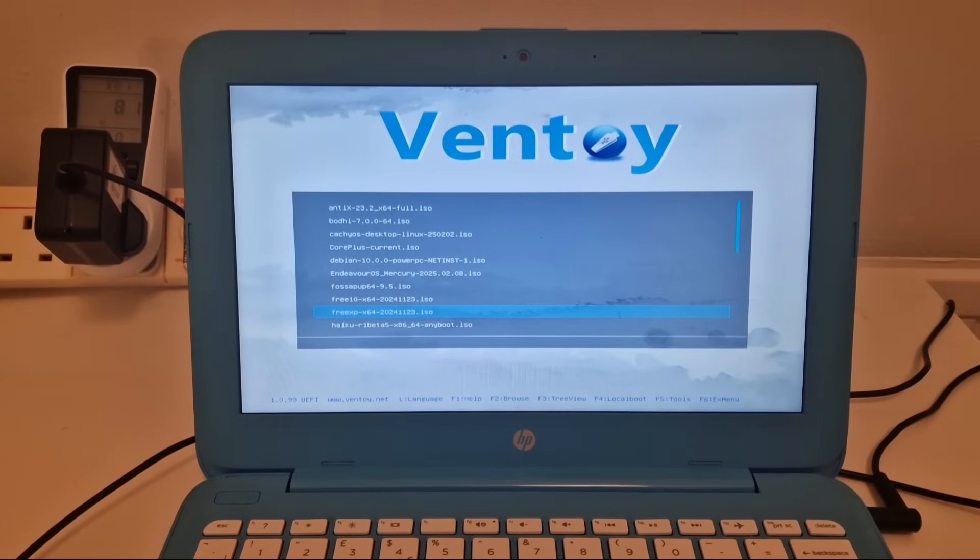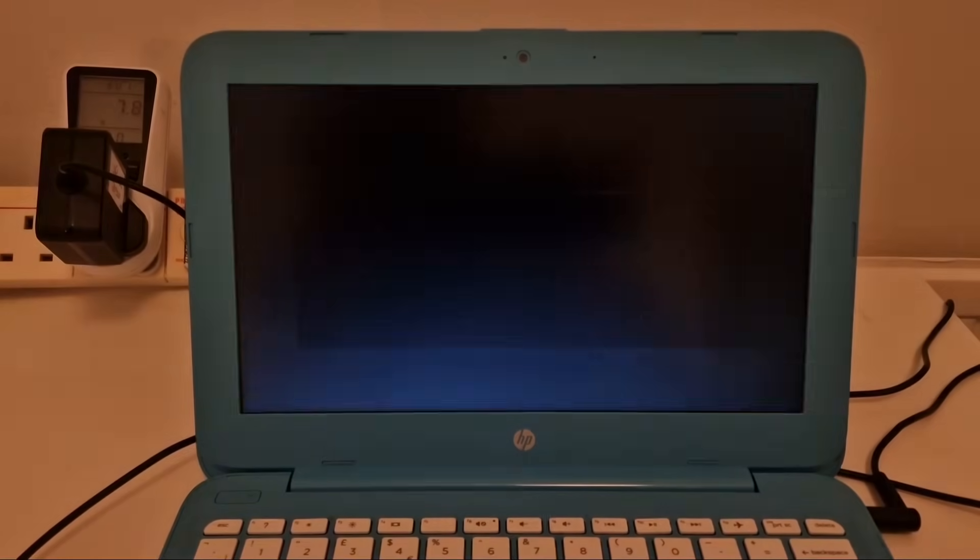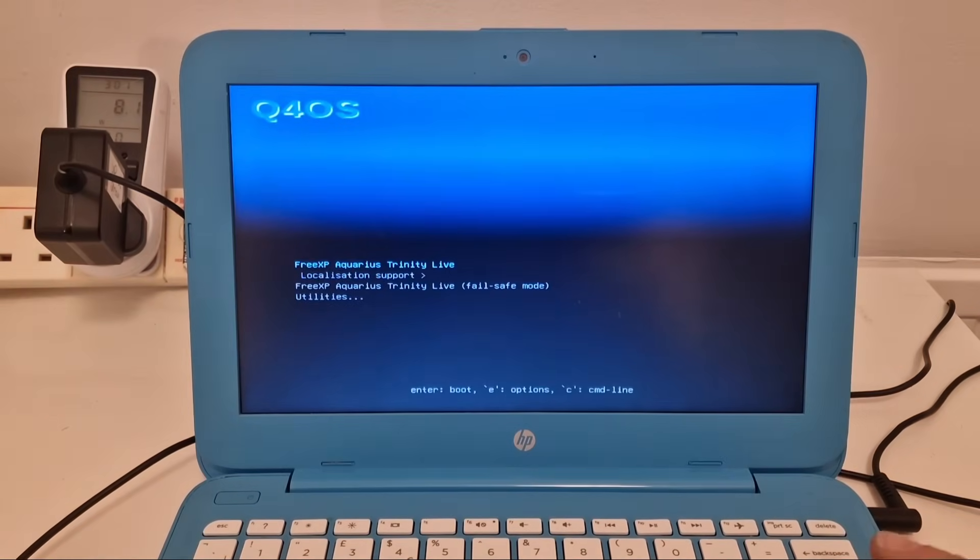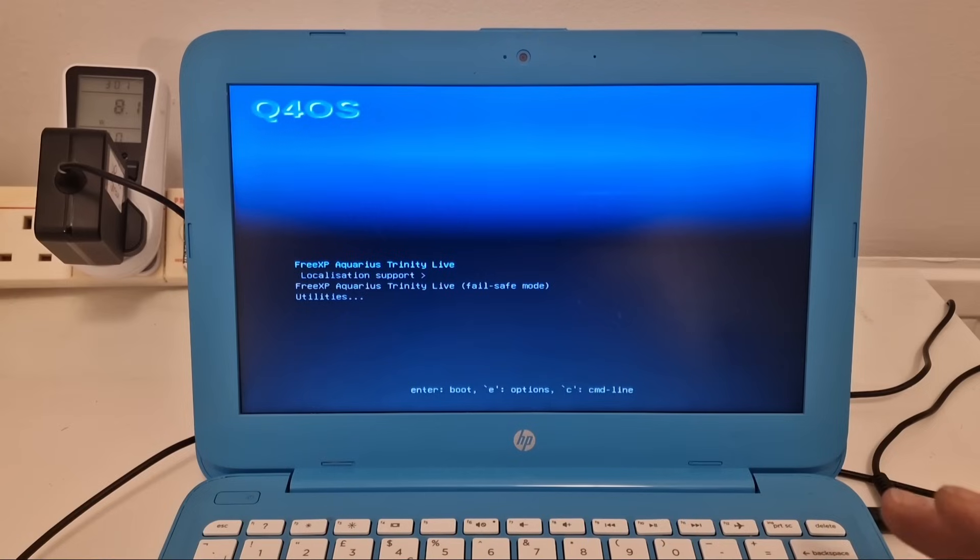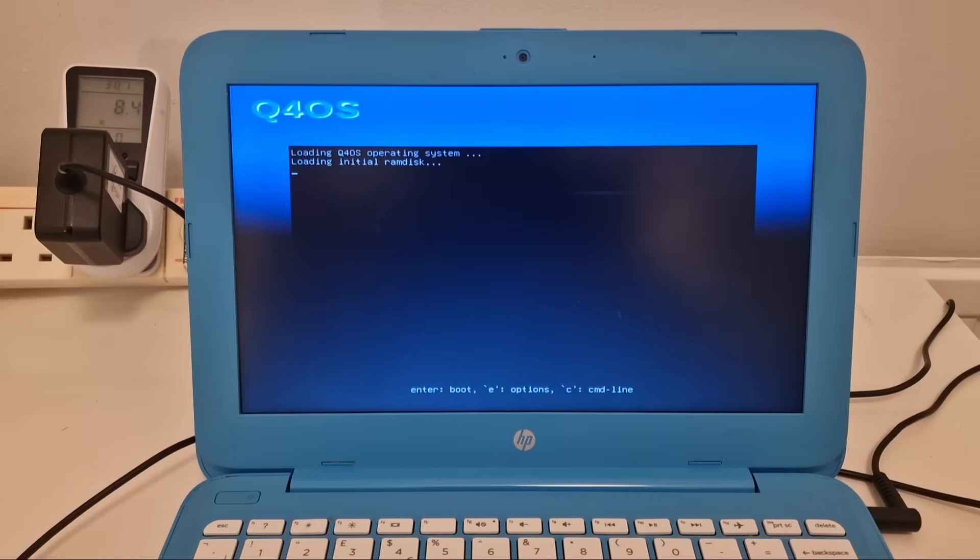Hi, welcome to another video. I'm going to try FreeXP Linux, which is based on Q4OS, but with a Windows XP style theme, as far as I'm aware.